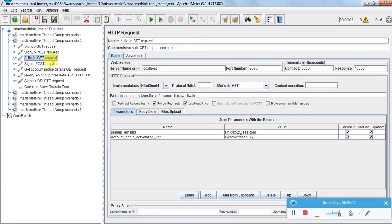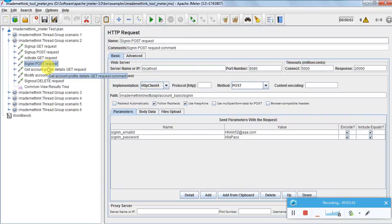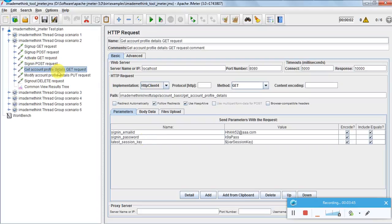Till activation it is the same. Then I'm doing a sign-in, then get account profile details. For many requests we need the last session key, which we get from sign-in. Once you sign in it will generate a session key which will be valid for some time and that we have to use for any subsequent request. This is a good practice for any user management application development.